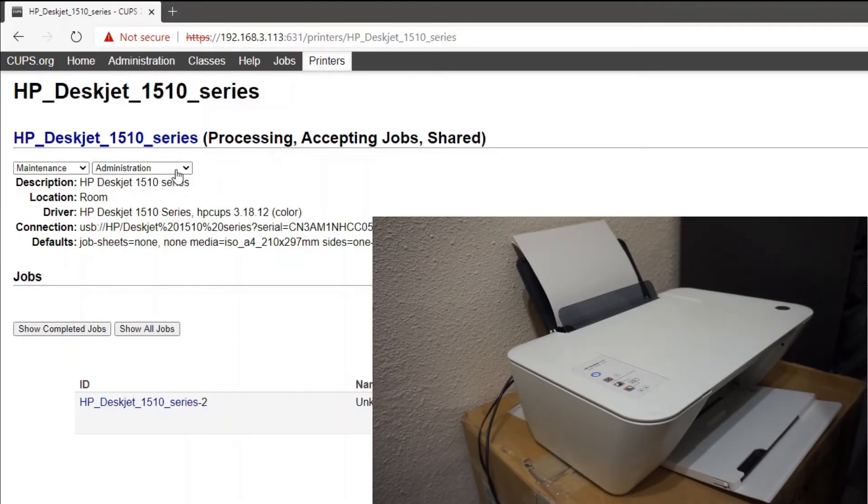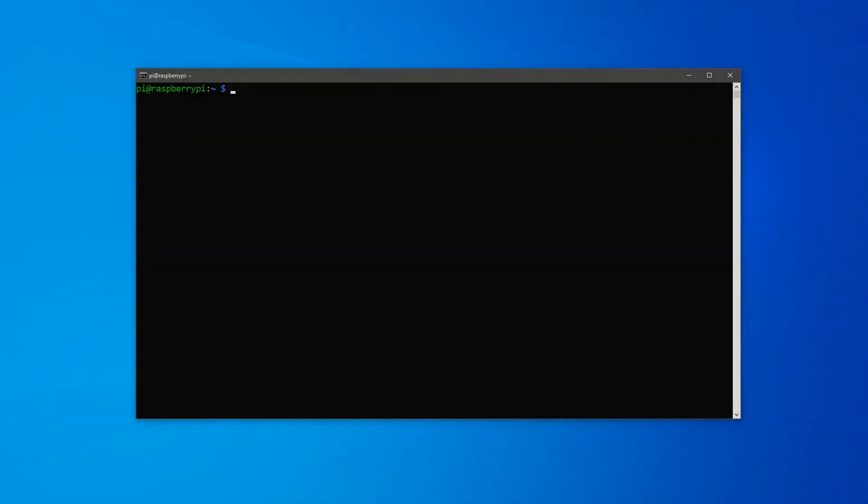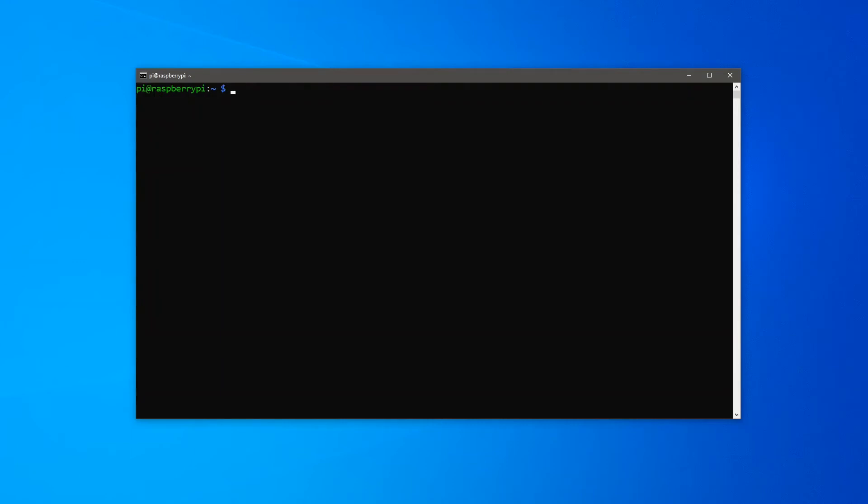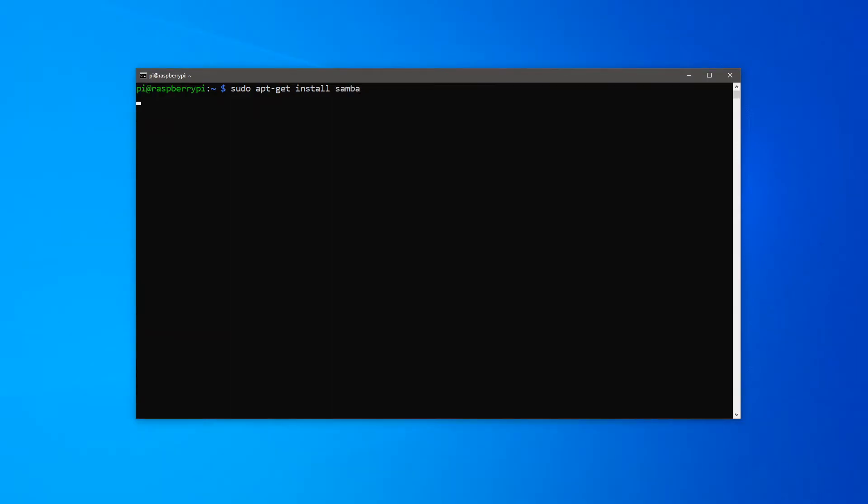With CUPS installed and the printer configured, it's now time to install Samba. To install Samba, on a terminal window with an open session to the Raspberry Pi, type sudo apt-get install Samba and press enter.